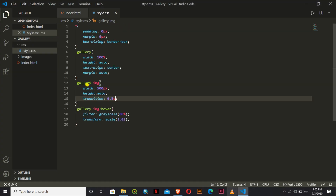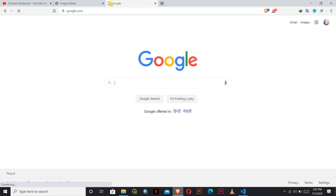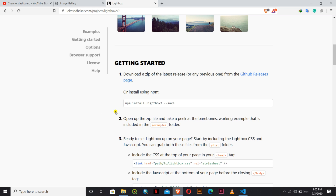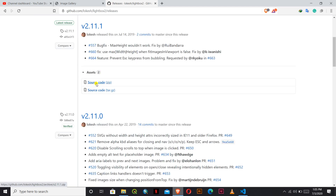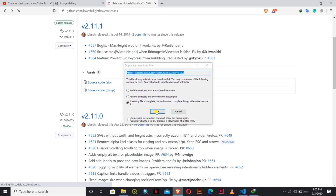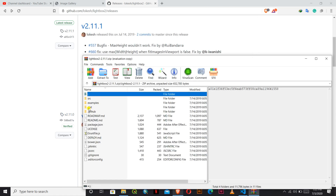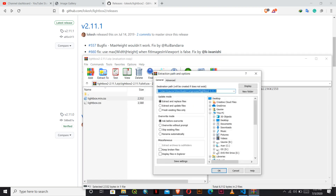Now we will go to Google and search for 'Lightbox'. Go to this link, then go to the releases page. Here we can find version 2.1 — download the source code as a zip file. Open the zip file; inside we have a 'lightbox' folder, and inside that we have the CSS file. Extract this to the folder where you have kept your ongoing project files.